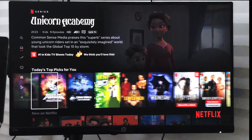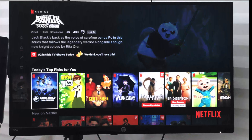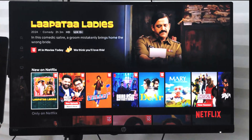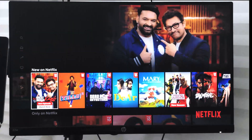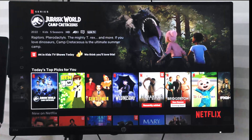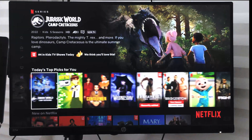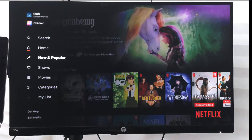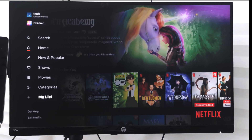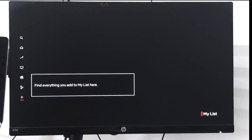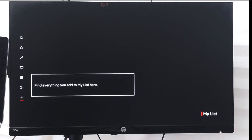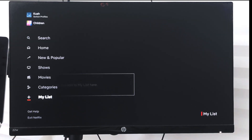In this video we are going to learn how to bookmark or add a video or a Netflix movie to watch later. If you go to the left panel, you have something called My List, which is currently empty.